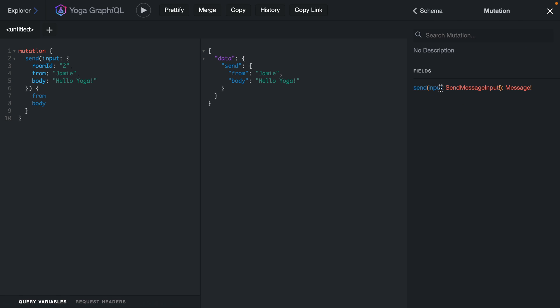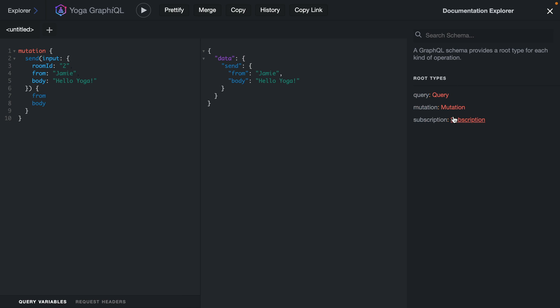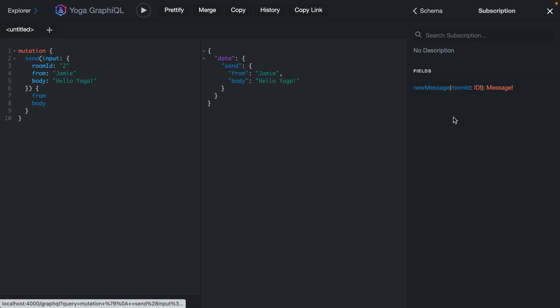Then we have a mutation where we can input a new message, and we can pass the room ID, who it's from, and what the body of that message contains. Then finally, we want to implement the subscription today that allows us to subscribe to new messages for a specific room.